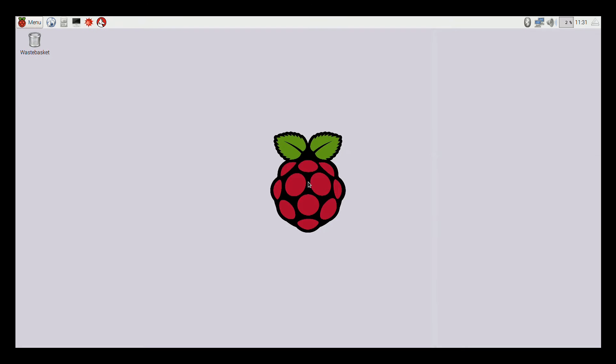Raspivid only works when the source Raspberry Pi boots. If you run raspivid if the Raspberry Pi is already booted, it will not work.